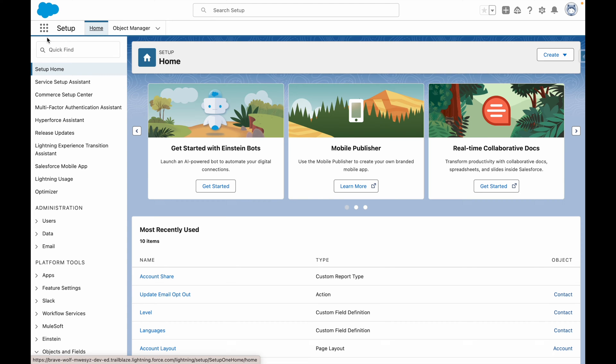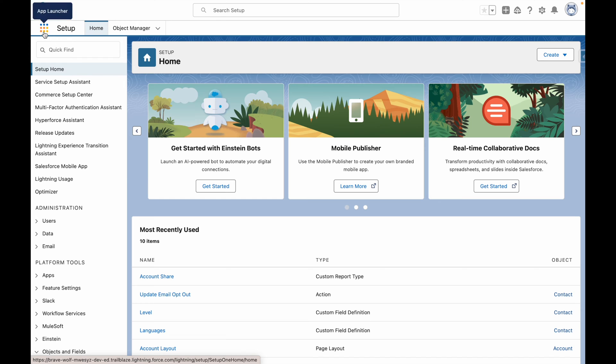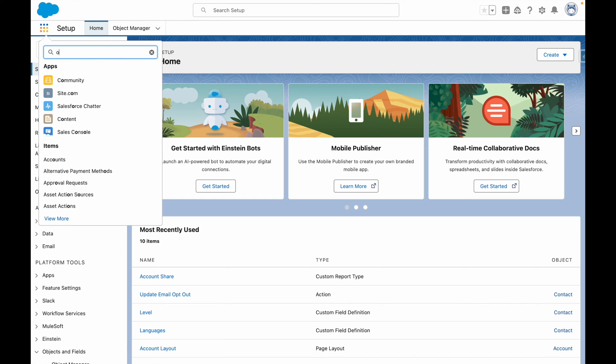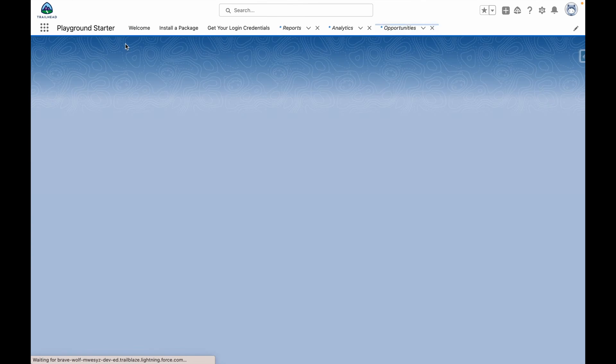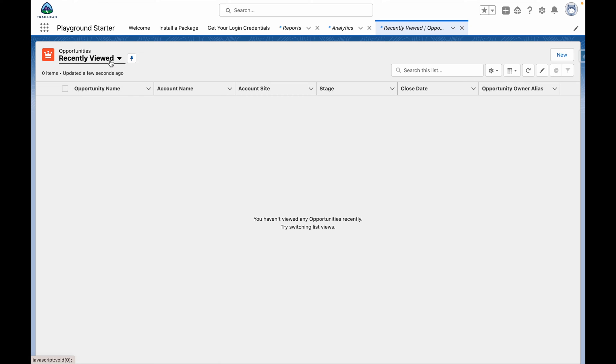Now that you've enabled this on all of the necessary objects, let's go to Opportunities and navigate to a Record.